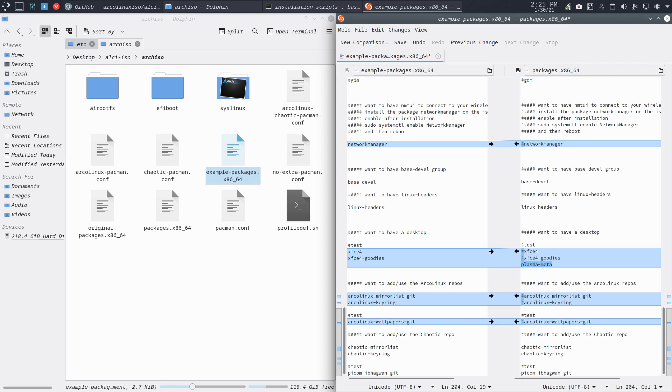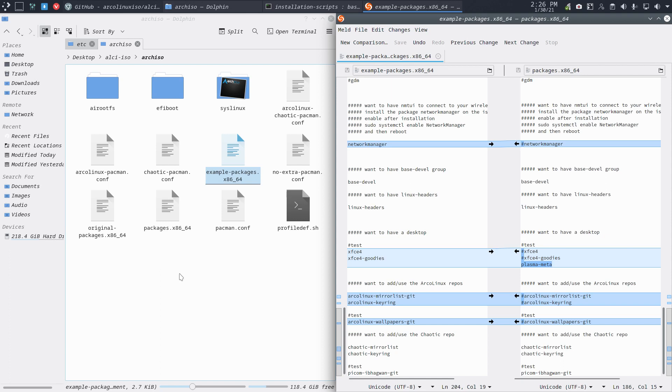That has been our decision: XORG, SDDM, Plasma meta. We could add a lot of other stuff to Plasma, I know. No Arcalinex stuff, chaotic yes, and a package to test it. And that's it, save.